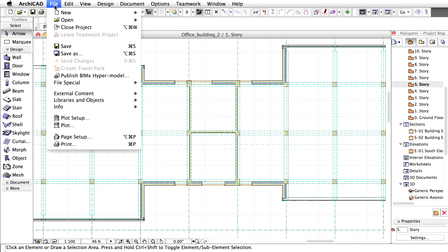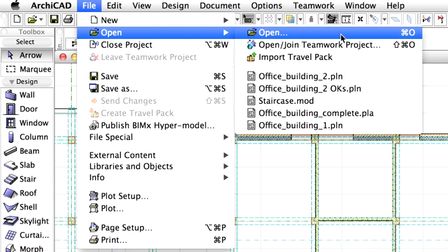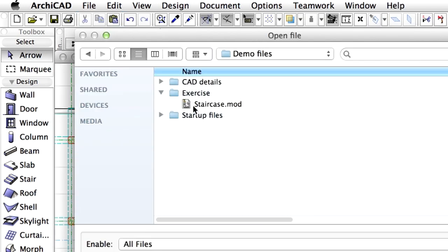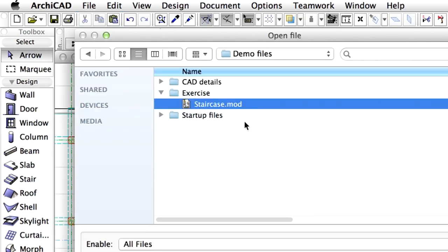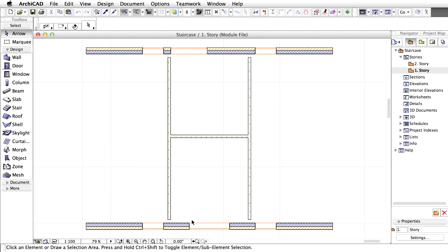Open the Staircase module file from the Exercise Folder. Close the Library Loading Report dialog if it appears and apply Fit in Window. Let's continue the project by creating the stairs.